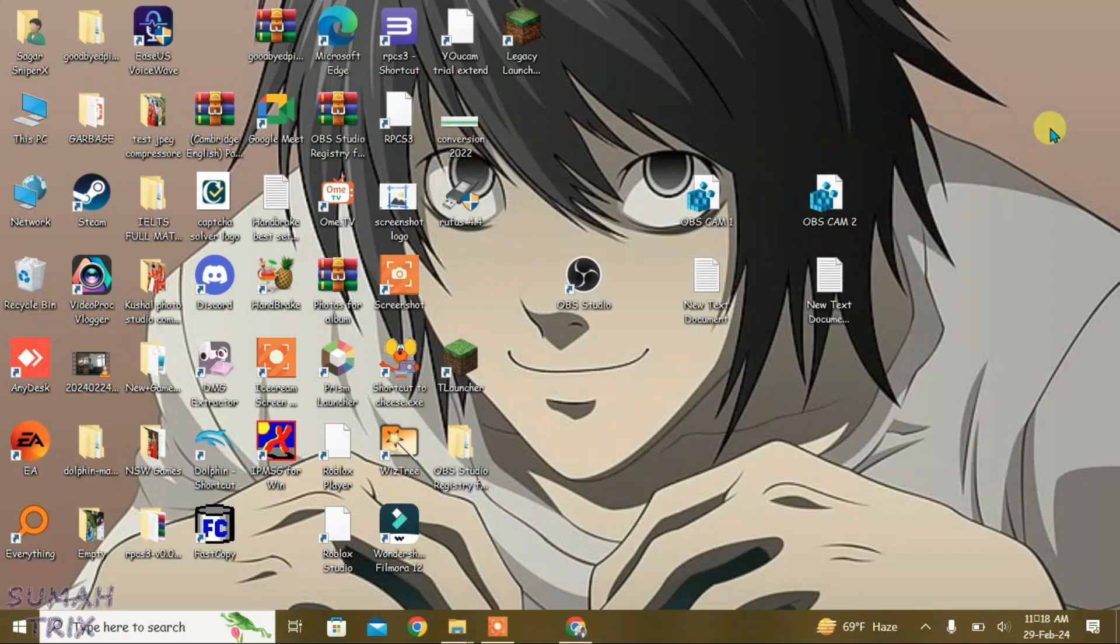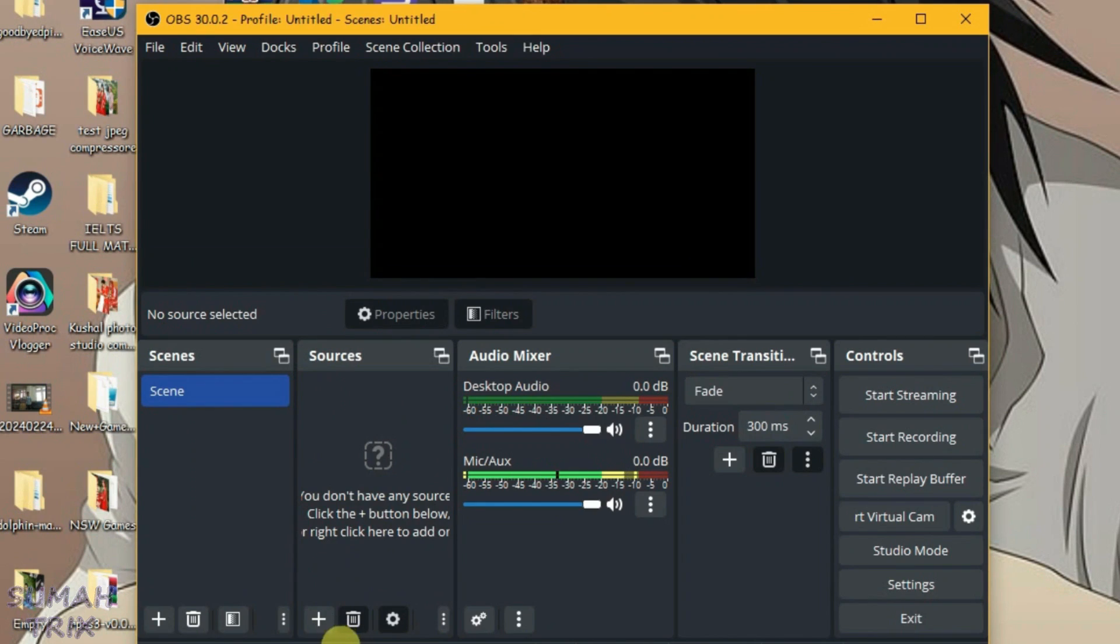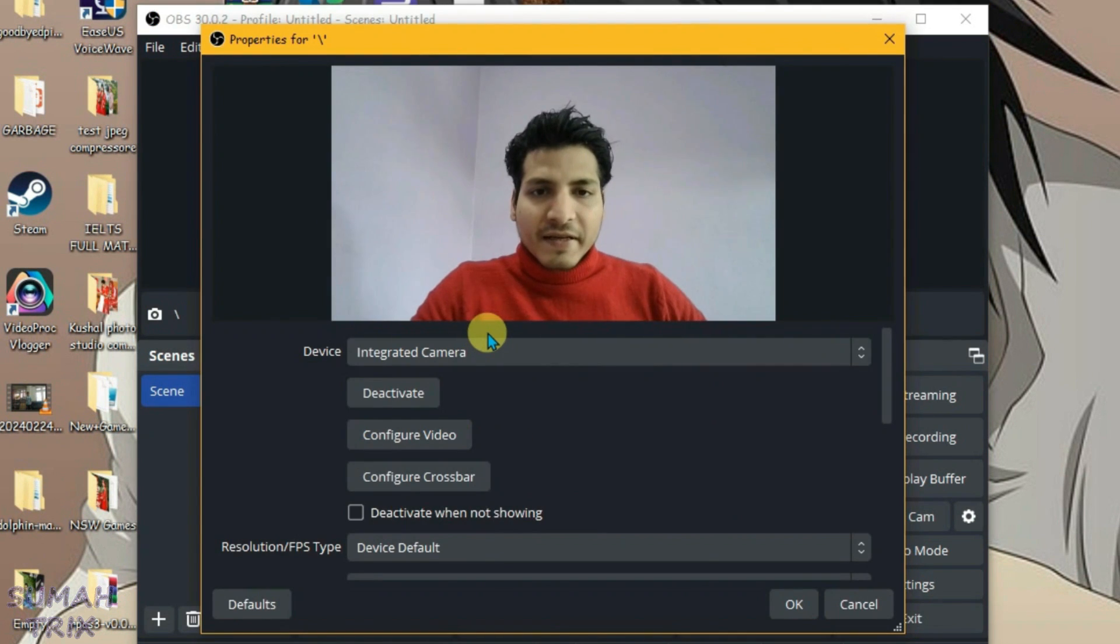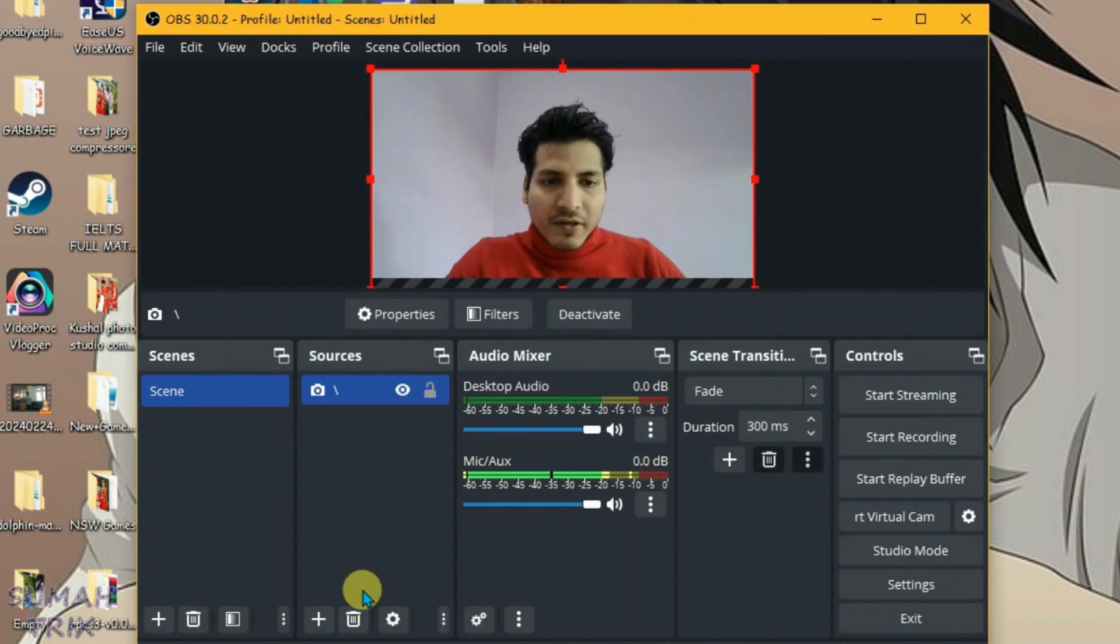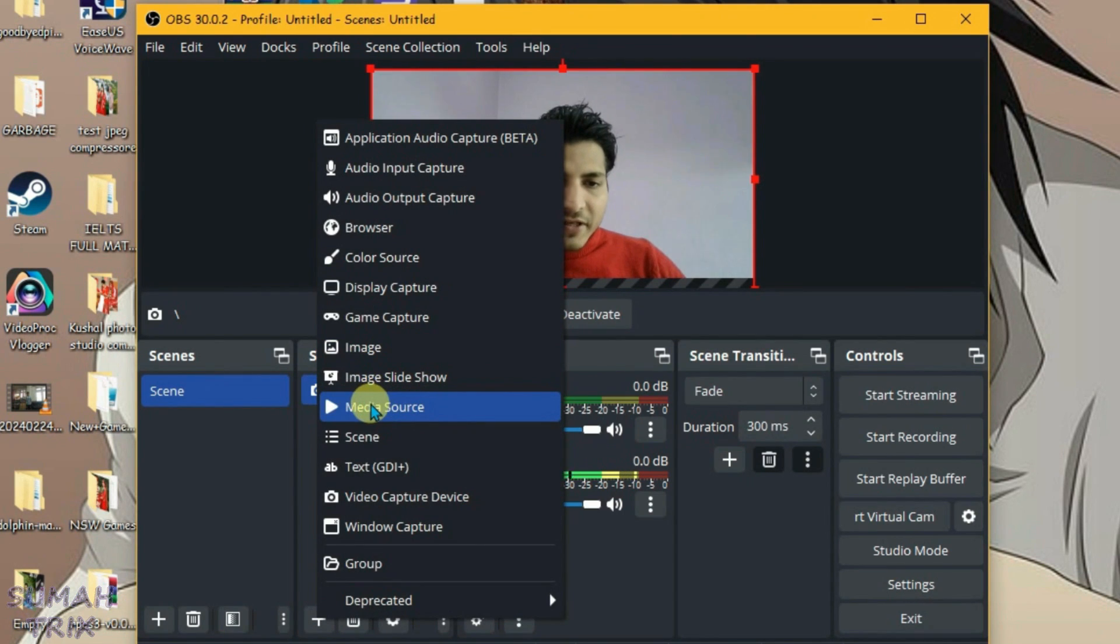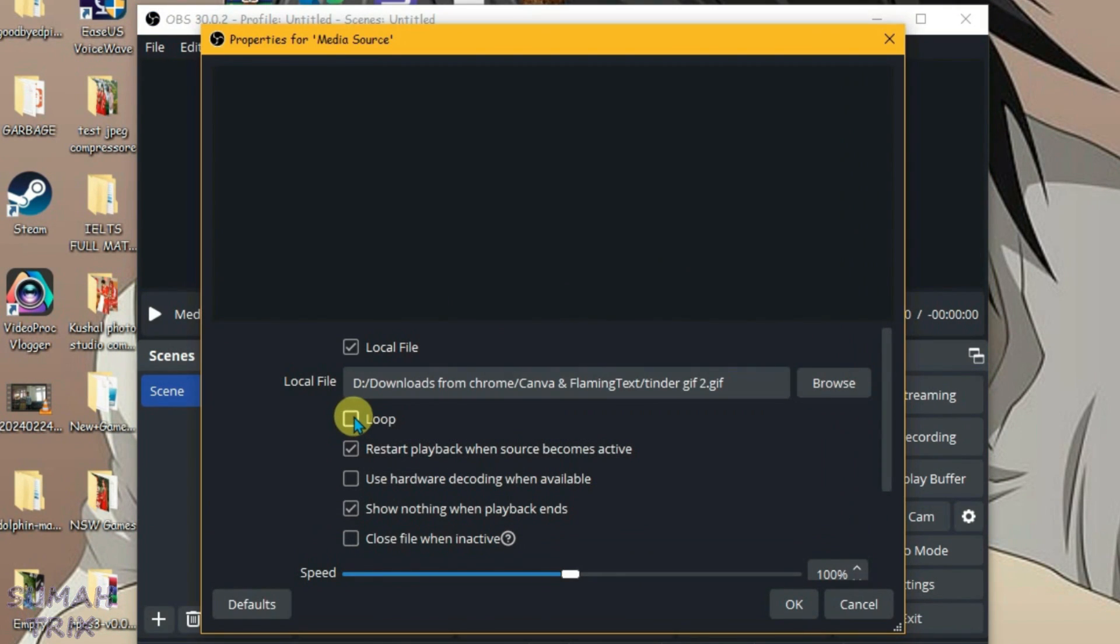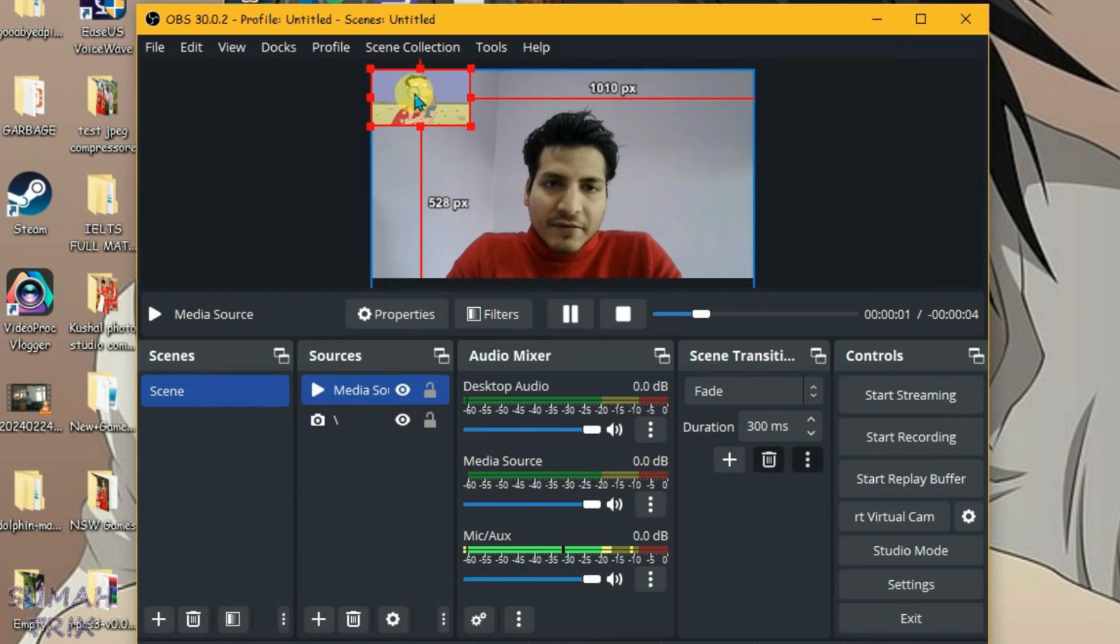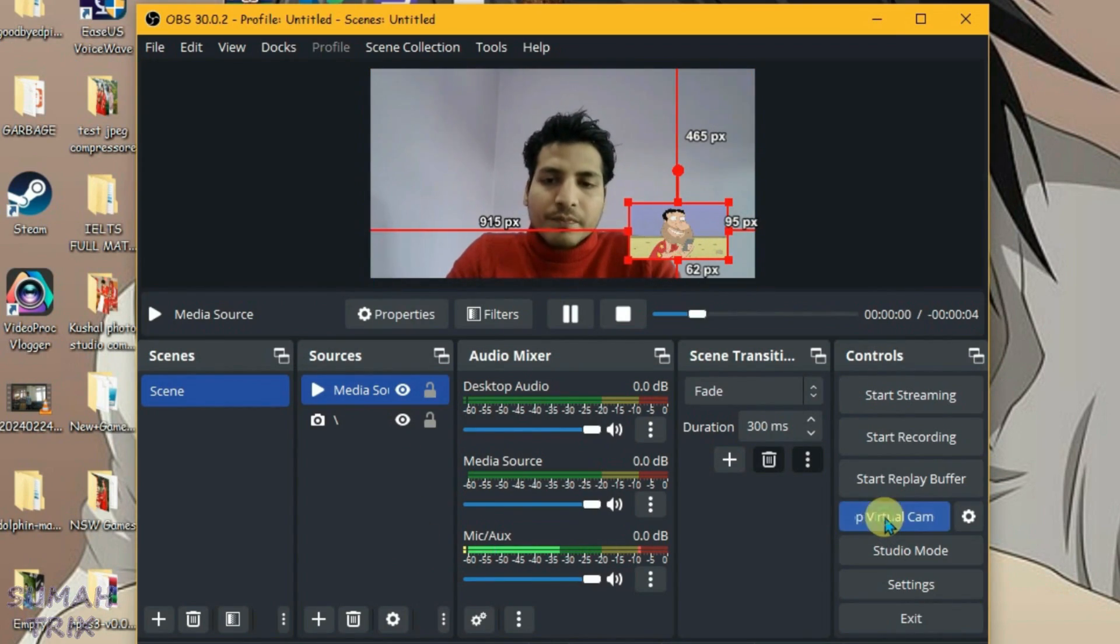Now we're going to launch the OBS. Come to Sources option and click on plus, go to Video Capture Device and then select the device as integrated camera and click on OK. Now we're going to add one more source here. Let's add the media source. I'm going to use this GIF file and click on loop, click on OK. Let's adjust the GIF here and we're going to start the virtual cam here.